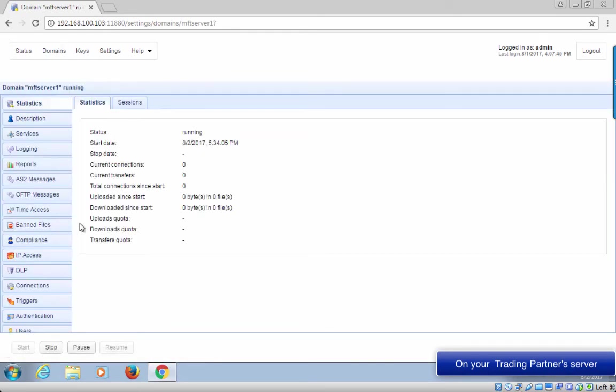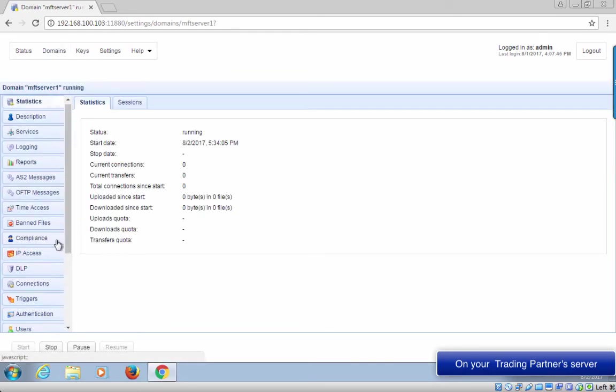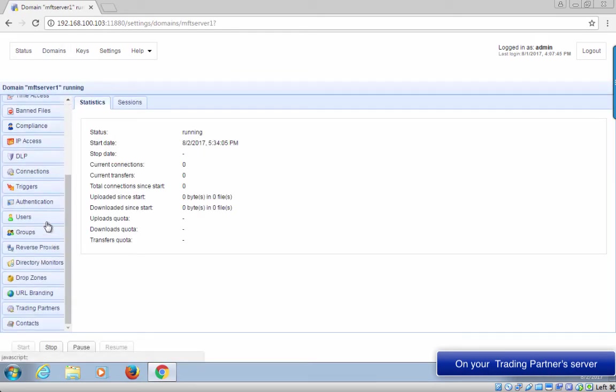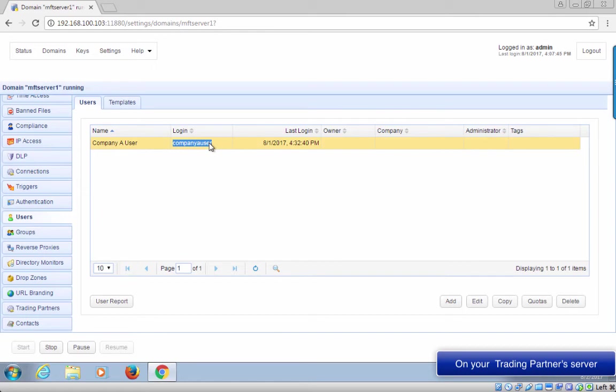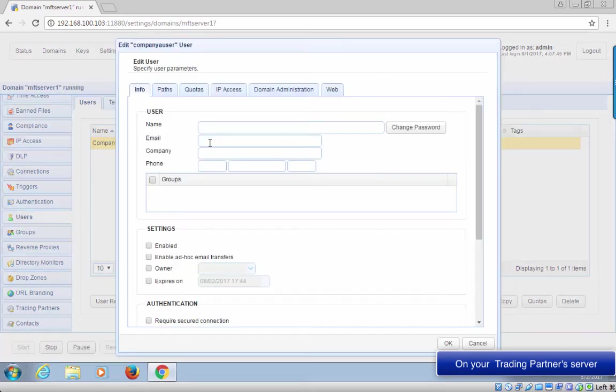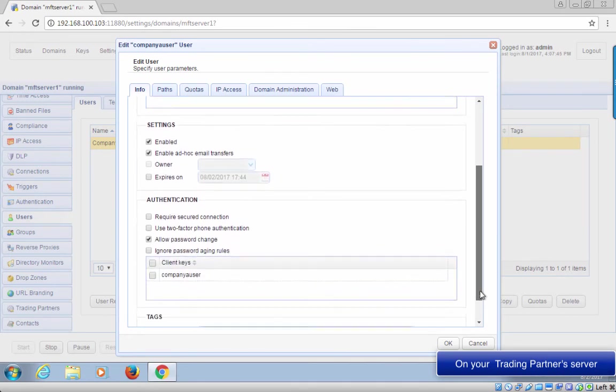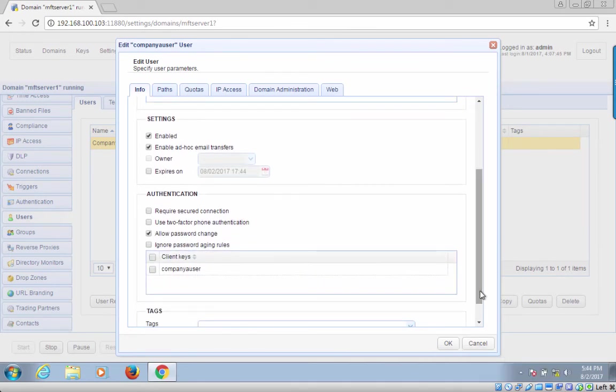The process doesn't end there. Your trading partner's admin would then have to associate that public key file with the user account assigned to you for your trading partner transactions. If you recall, for this particular example, that user account was company A user. That's what you're seeing on the screen now.